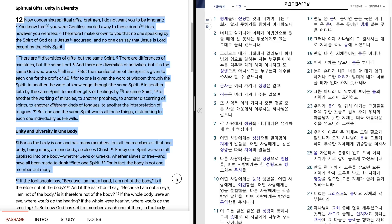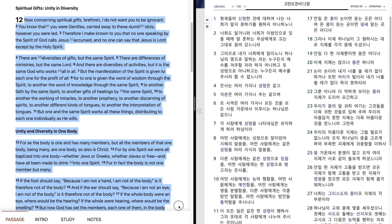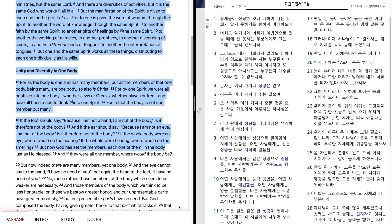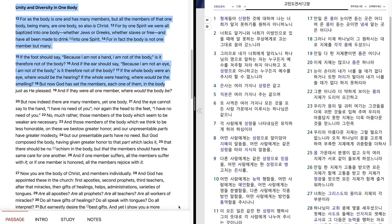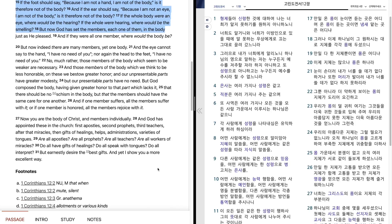If the foot should say, Because I am not a hand, I am not of the body, is it therefore not of the body? And if the ear should say, Because I am not an eye, I am not of the body, is it therefore not of the body? If the whole body were an eye, where would be the hearing? If the whole were hearing, where would be the smelling? But now God has set the members, each one of them, in the body just as he pleased.